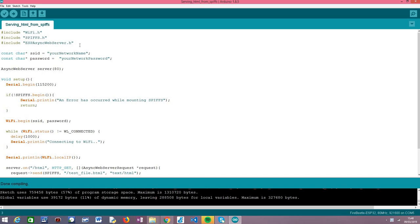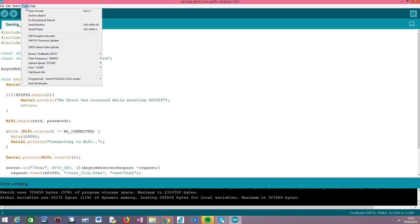Assuming that you have already installed this plugin, you should have here under the Tools menu of your Arduino IDE this option: ESP32 Sketch Data Upload, that will allow you to upload data from a folder contained within your sketch folder to your ESP32 file system.